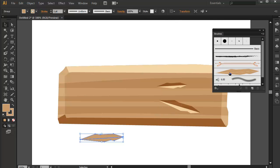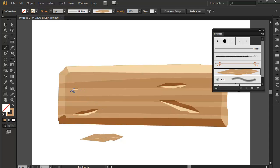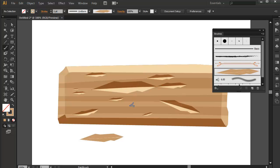Now we're gonna access our art brush by pressing B on your keyboard, and then we're just gonna draw the chips or scratches for the wooden panel. I'm just making strokes right here — I'm just using my mouse by the way. As you can see, the brush's scale depends on the length of the stroke you make. If I draw a really long stroke, the chip would be very large, but if I create a very small path or stroke, the scratch would be small also.